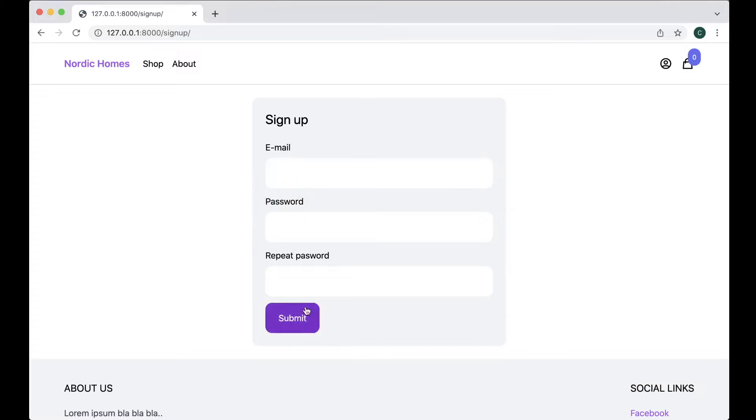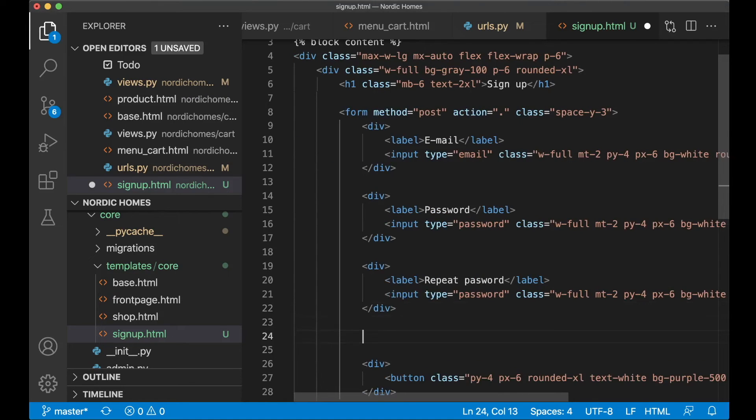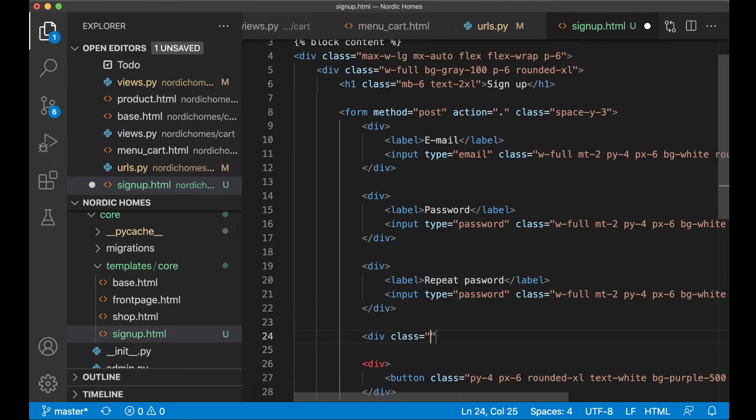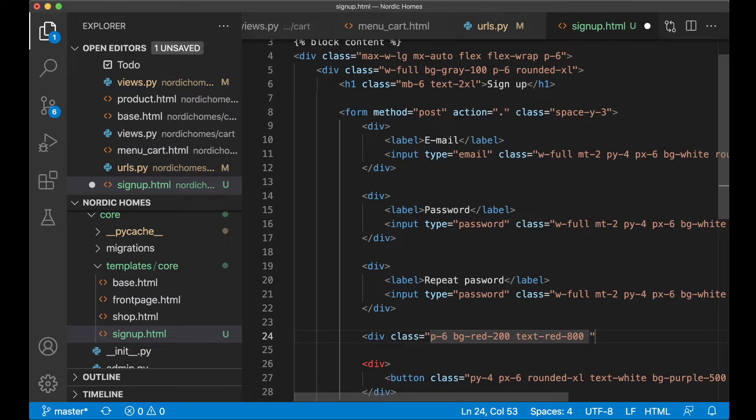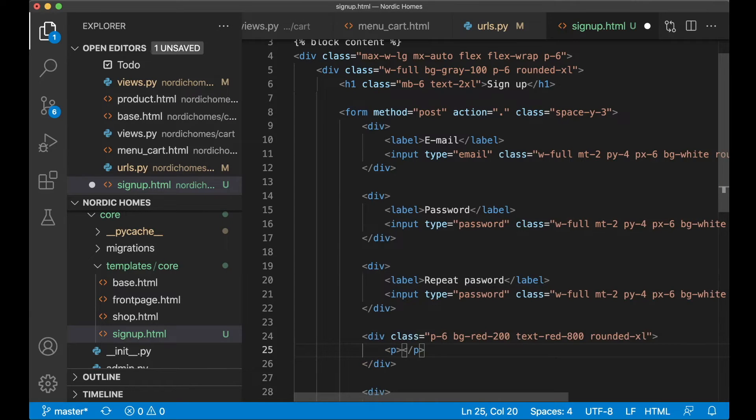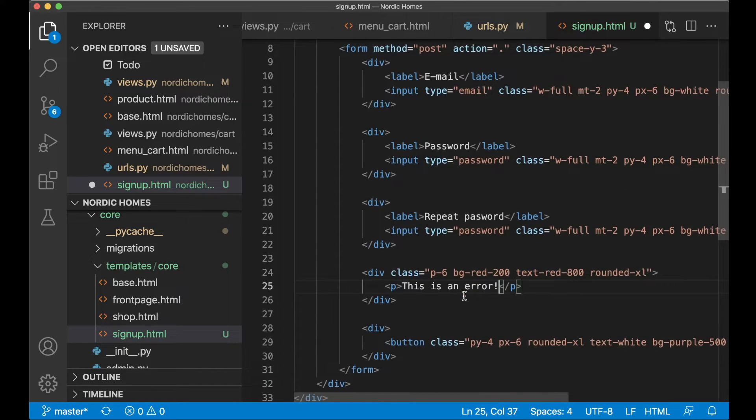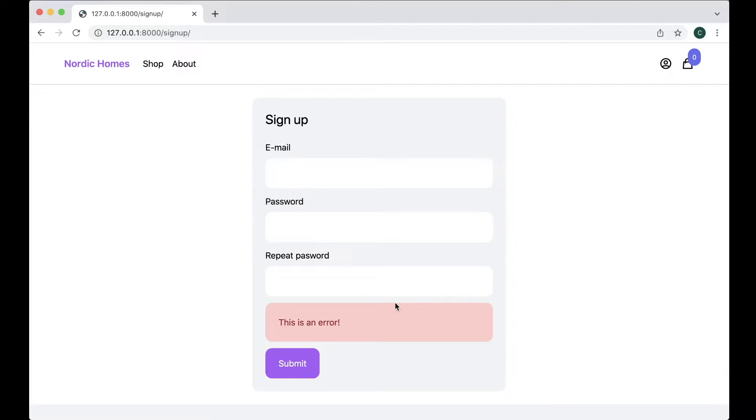And then I just want the simple error message here if there are any error messages in the form. So one more div, div class and then here I say p-6, bg-red-200, it's a very light red color, text-red-800 which is a dark text color and rounded-xl. And then here I just say p. This is an error, this will be changed a little bit when we actually implement this. But it will look like this at least. Great. So now we have the HTML for the sign up page.